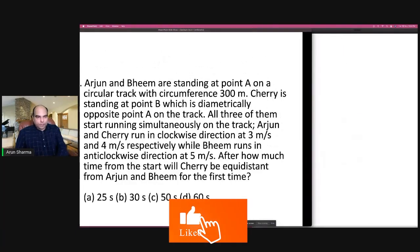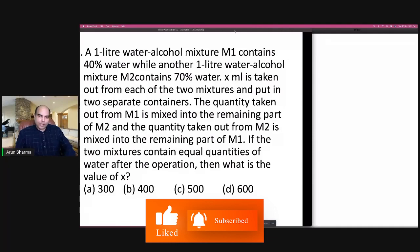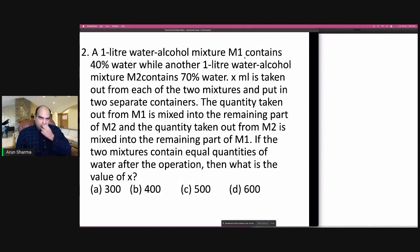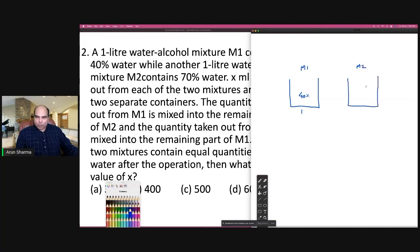Let's look at the second question. A 2-liter water-alcohol mixture M1 contains 40% water, while a 1-liter water-alcohol mixture M2 contains 70% water.